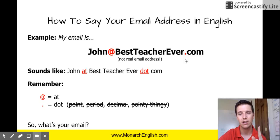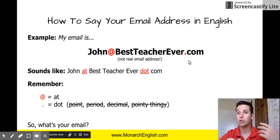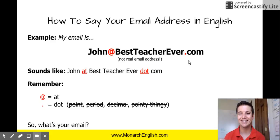For an example: hey John, I want to write you an email. What's your address? I would say it's John at best teacher ever dot com.